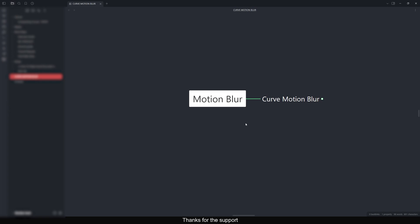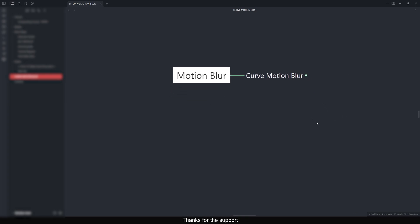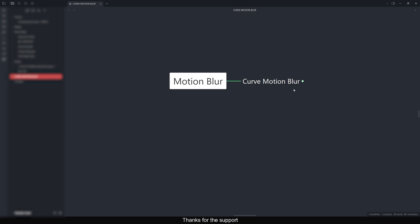Hello everyone, welcome back to the channel. In today's tutorial we are going to explore how to do a curve motion blur in Nuke. You may ask why we need to do that, how to do it, and when. The short answer is it's actually happening in a real camera.